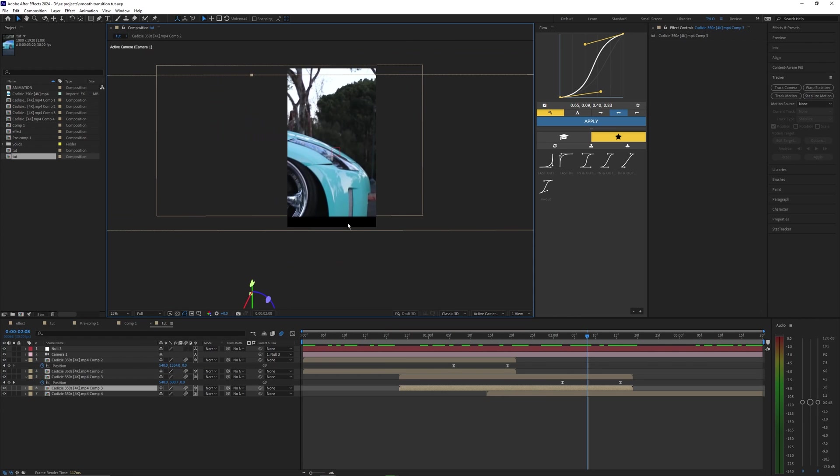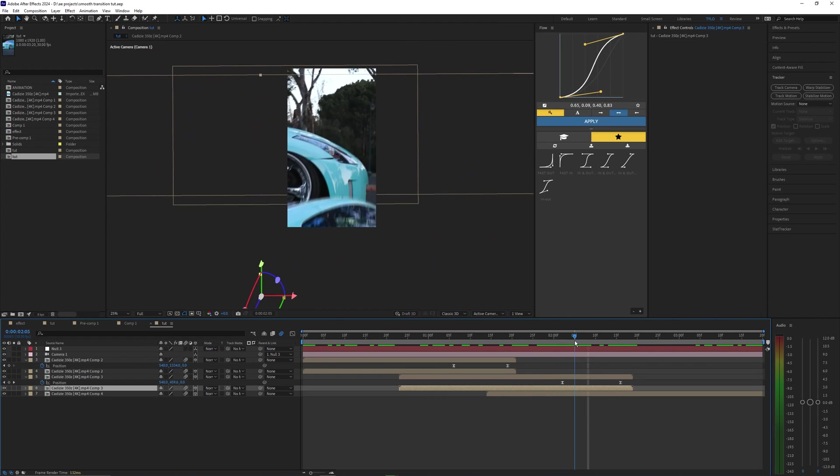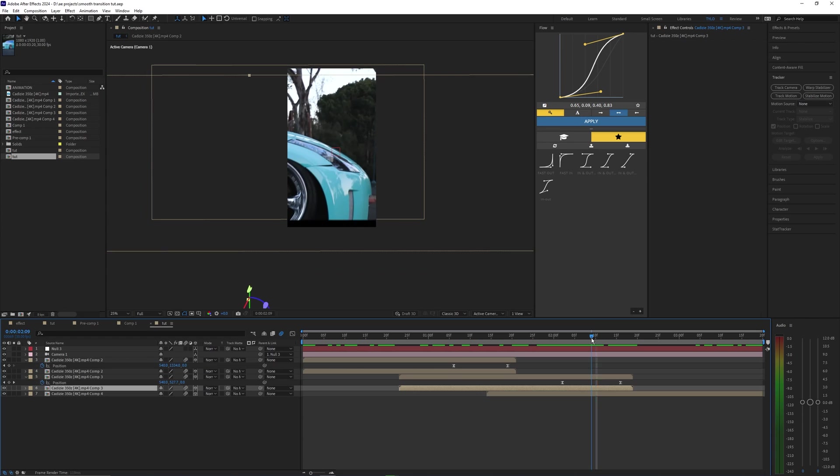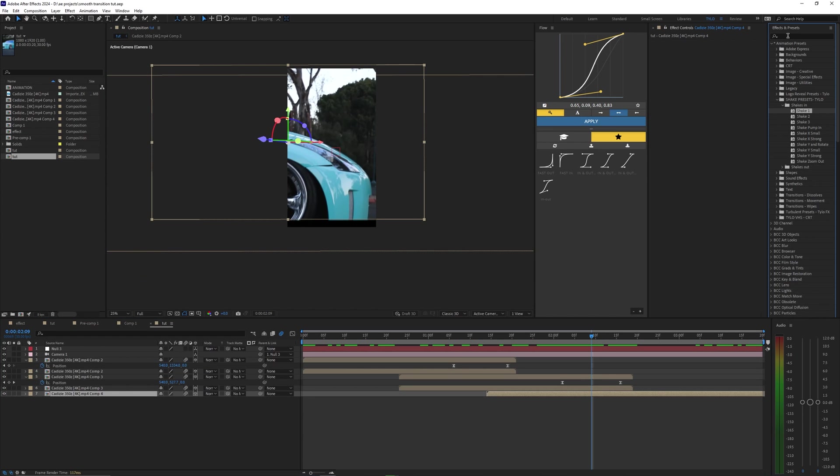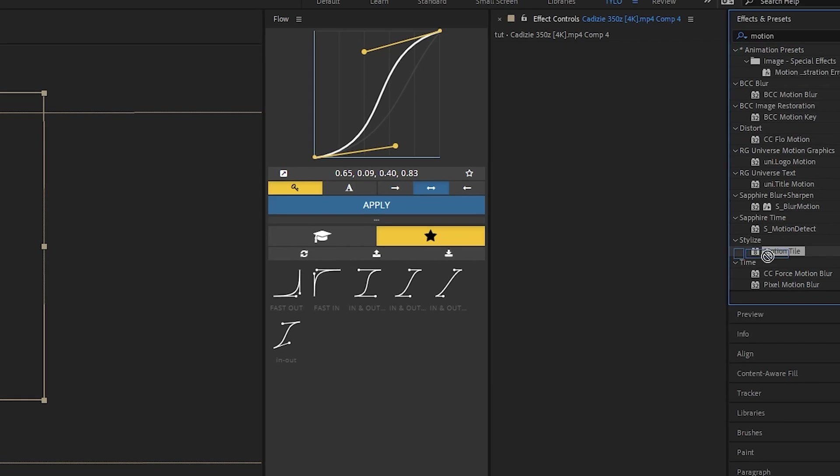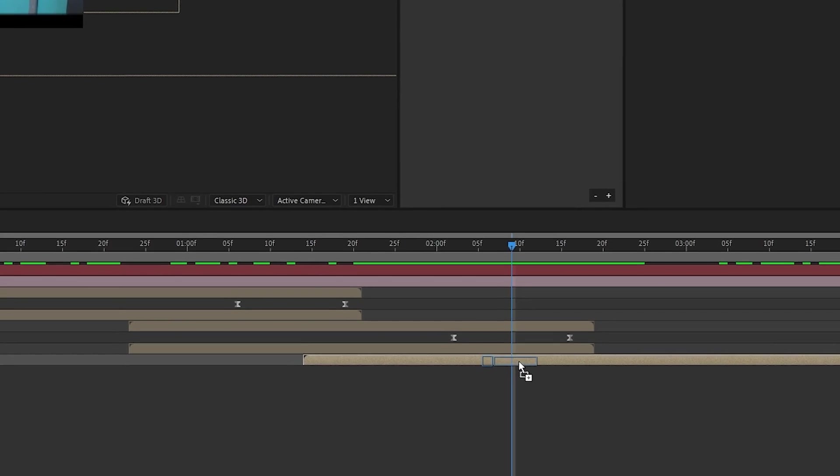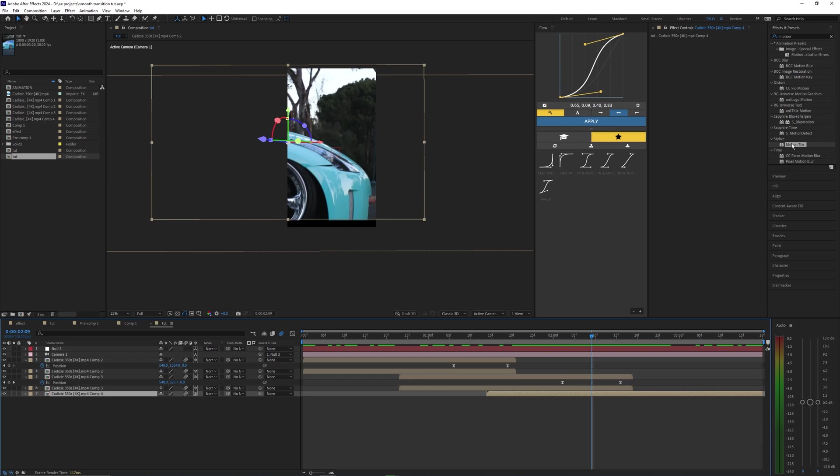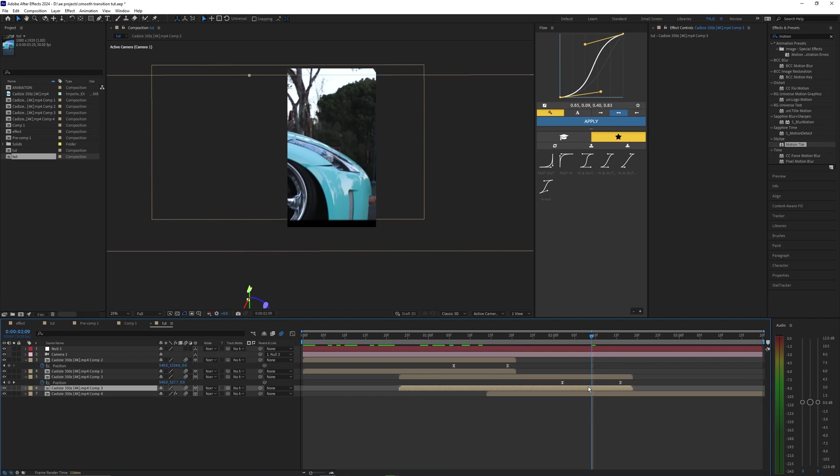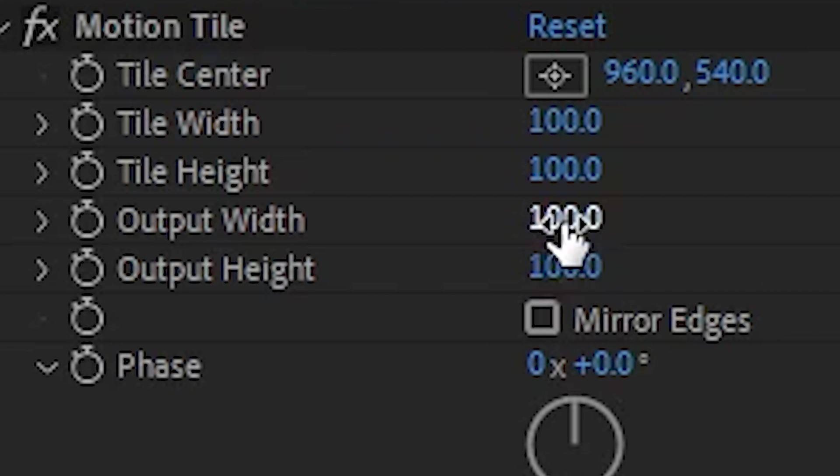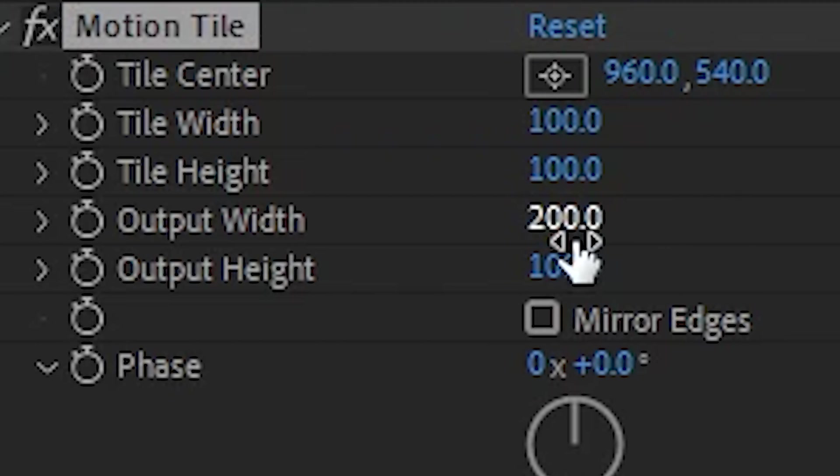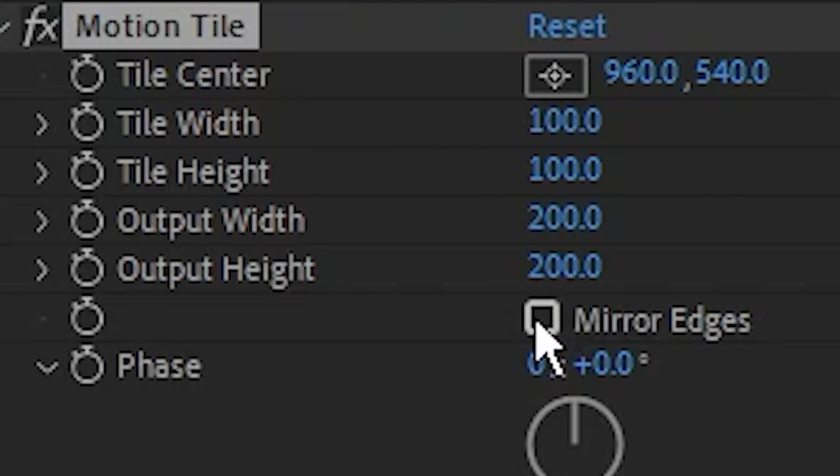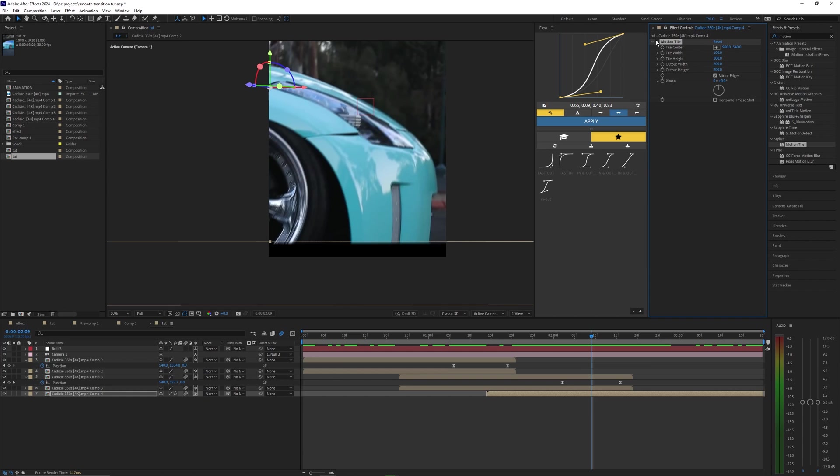Also, if you're running into any clipping issues, like from this transition right here, you can kind of see the edge of the footage. So to fix this, let's go into the effects and presets and search up Motion Tile and bring this onto that background layer. You want to make sure that you apply that Motion Tile to only your background layer that has the opacity and not the mask on it, or else you might be motion tiling the actual car itself, which won't look good. Then change the output width to 200 and then change the height to 200 as well, and then click Mirror Edges.